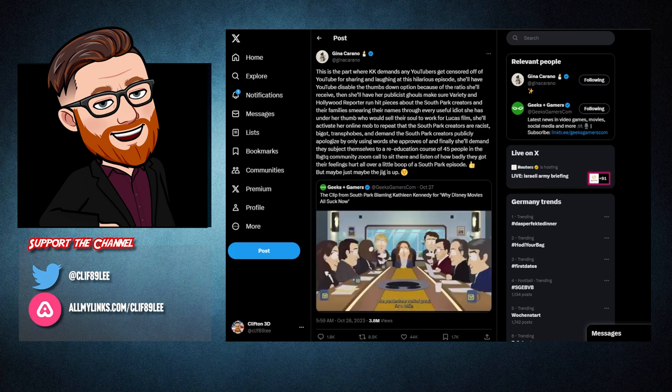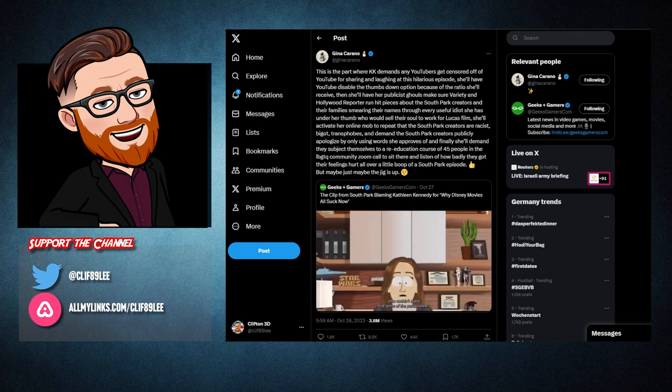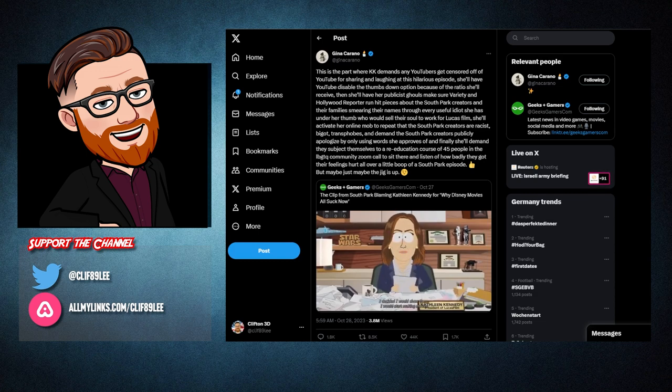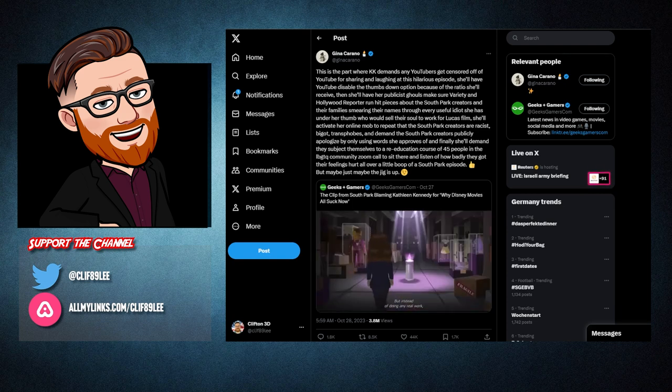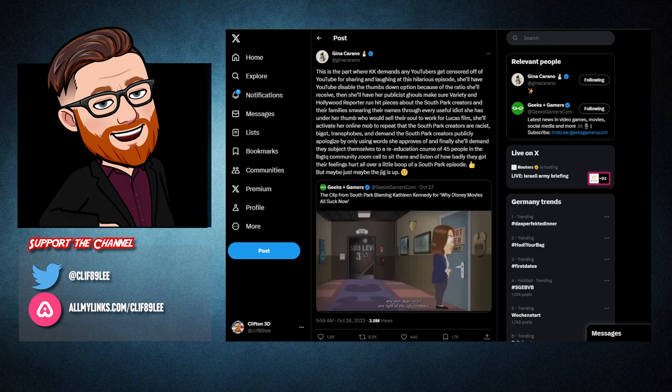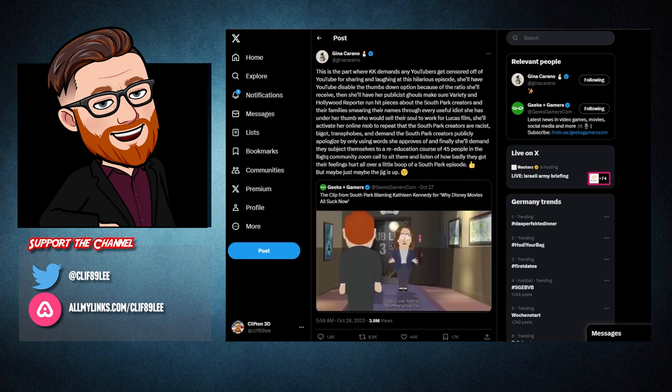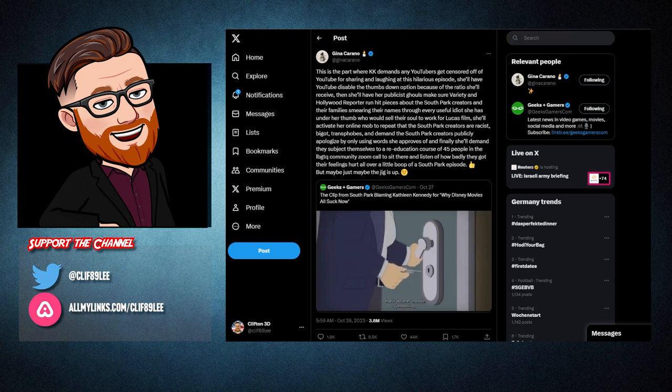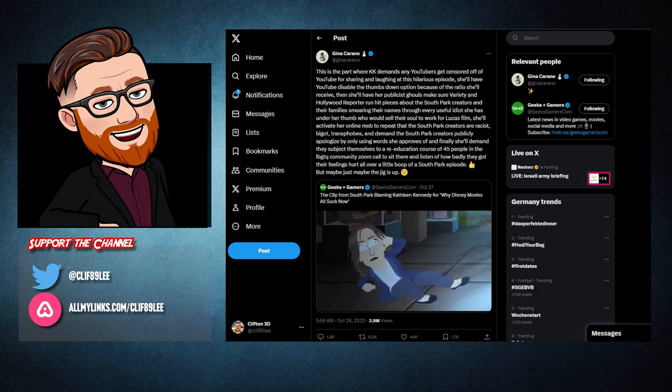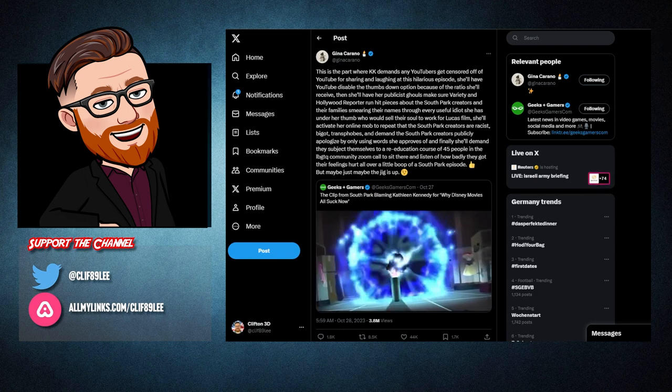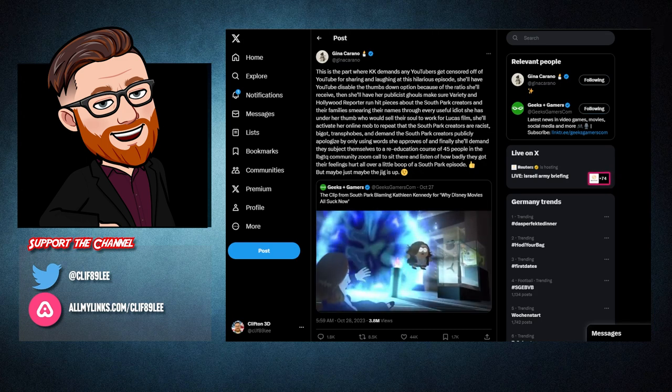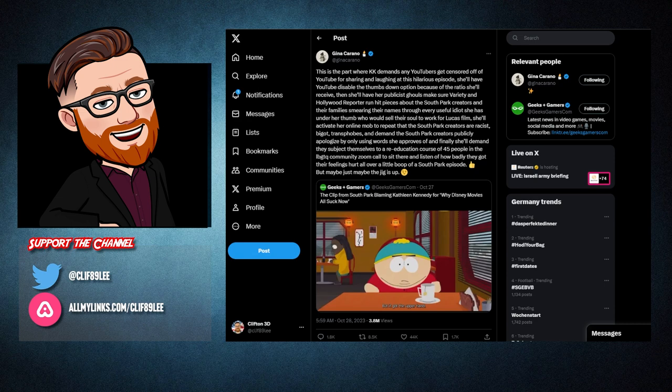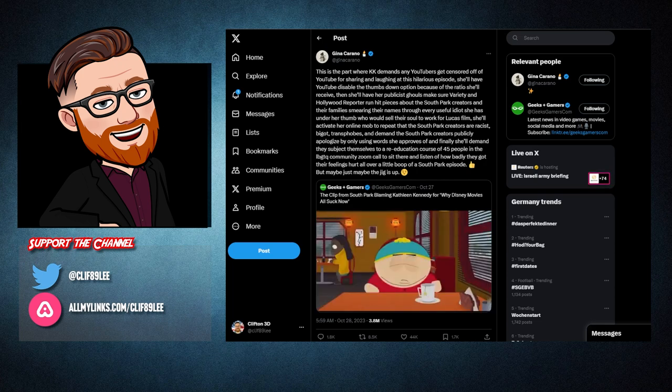She'll have YouTube disable the thumbs down option because of the ratio she'll receive. Then she'll have her publicist ghouls make sure Variety and Hollywood Reporter run hit pieces about the South Park creators and their families, smearing their names through every useful idiot she has under her thumb who would sell their soul to work for Lucasfilm. She'll activate her online mob to repeat the South Park creators are racist, bigot, transphobes, and demand the South Park creators publicly apologize by only using words she approves of. And finally, she'll demand they subject themselves to a re-education course of 45 people in the LGBTQ community's Zoom call to sit there and listen of how badly they got their feelings hurt all over a little boop of a South Park episode.